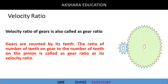First of all, the definition of velocity ratio. Gears are counted by their teeth. The ratio of the number of teeth on the gear to the number of teeth on the pinion is called as a gear ratio or its velocity ratio.